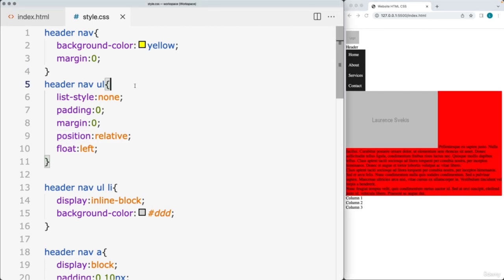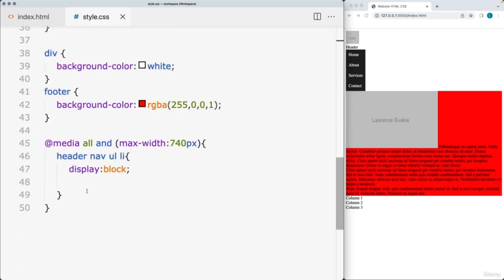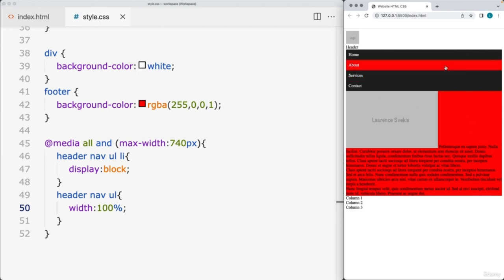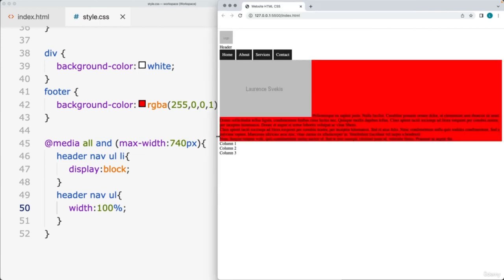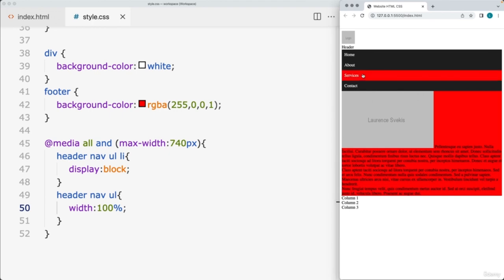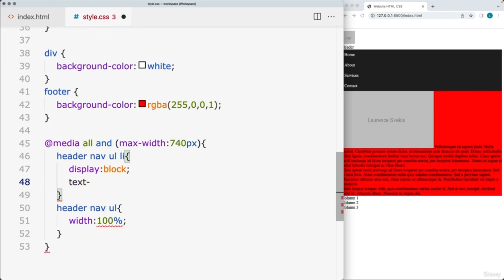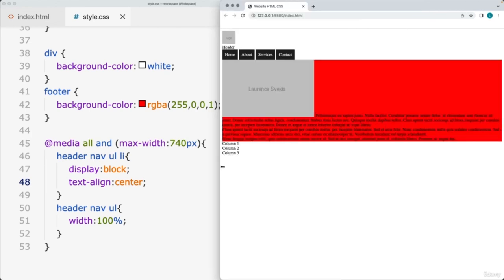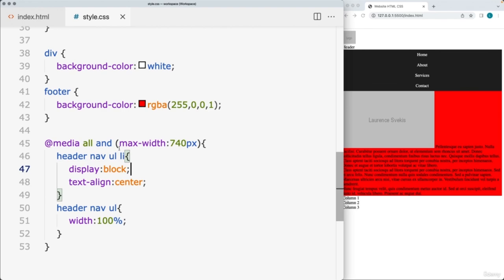Set the available width to 100% within the media query so that whenever it stacks, the width goes 100% across. Also for the list items, do a text-align: center to center those page elements whenever the page is smaller. So that gives us an effect we can use — the navigation is horizontal on larger screens and vertical on smaller screens.